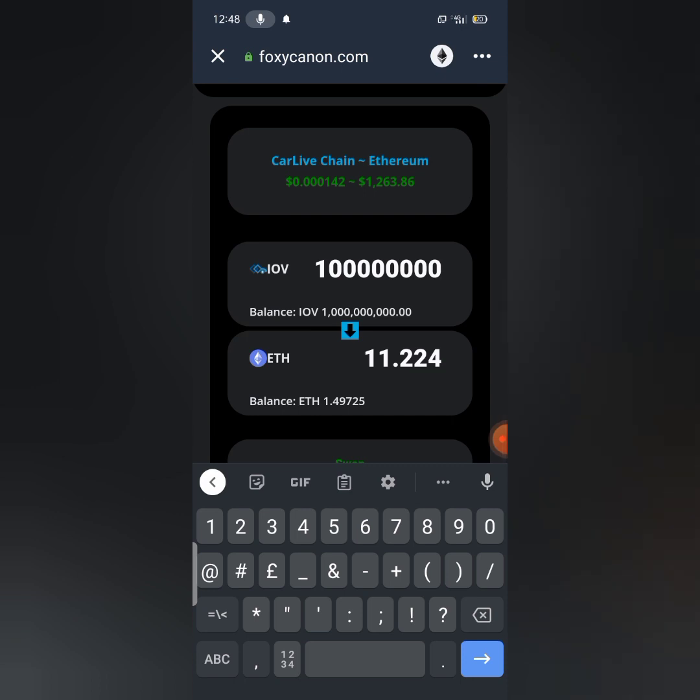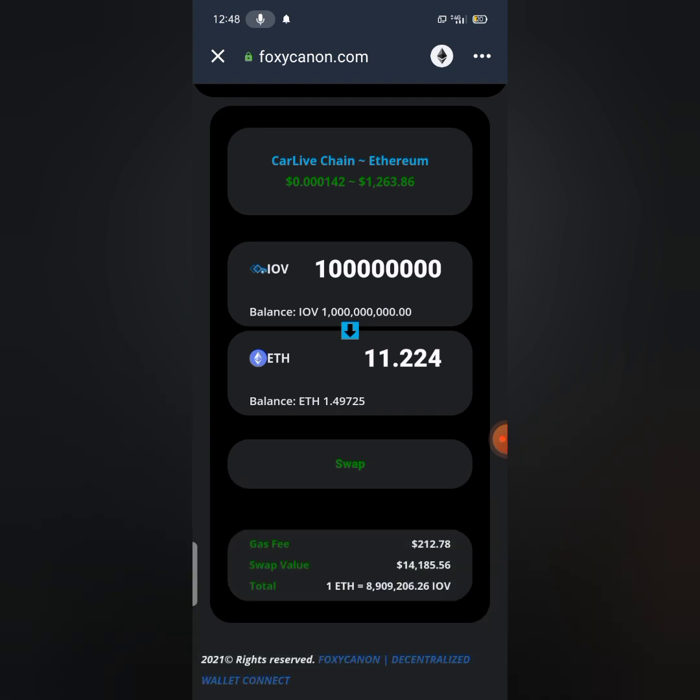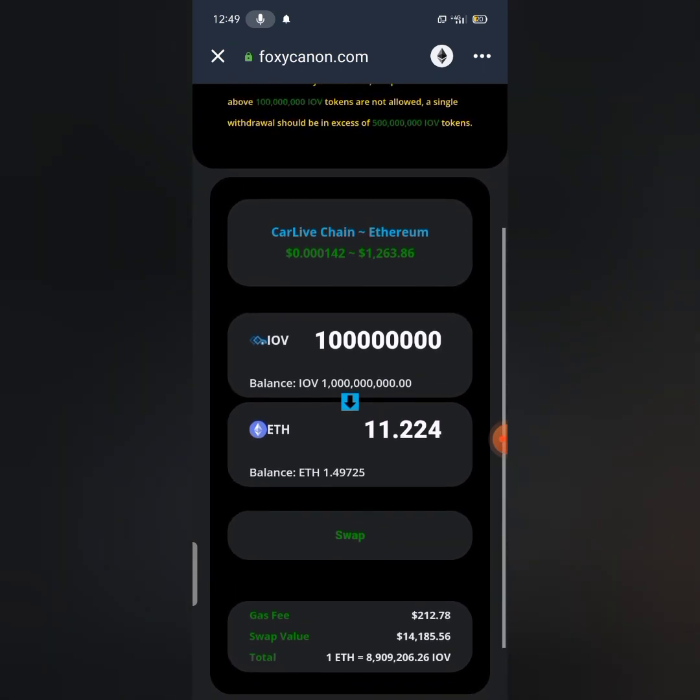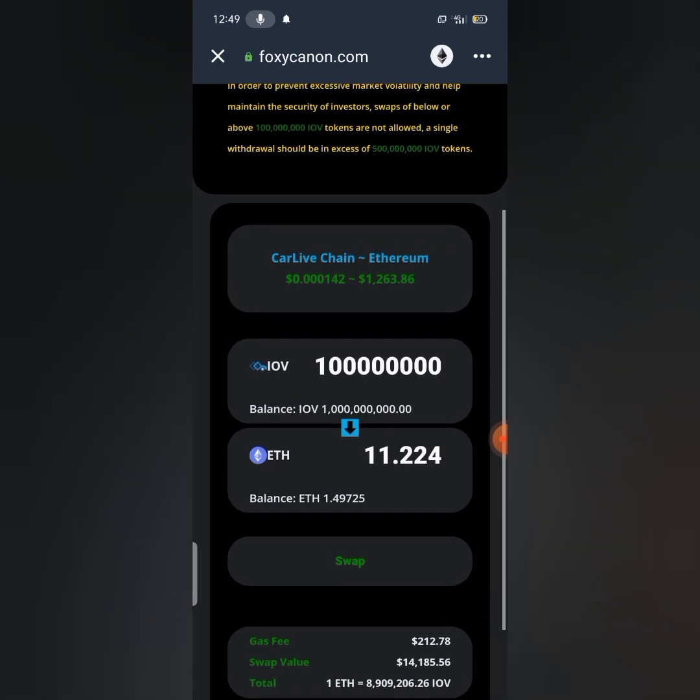So guys I'm swapping 100 million IOV and you can see I'm swapping it to 11.224 Ethereum. Now make sure you have a total amount of gas fee so you can be able to make your swap. So now I'm going to be clicking on the swap button.